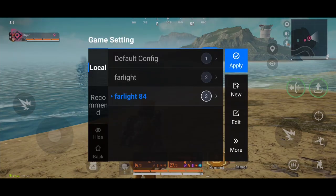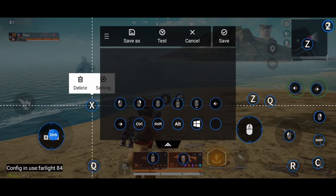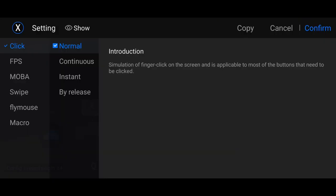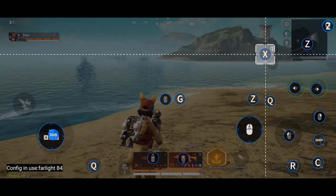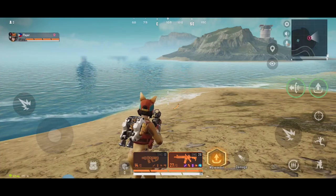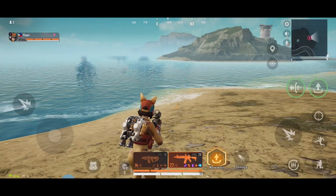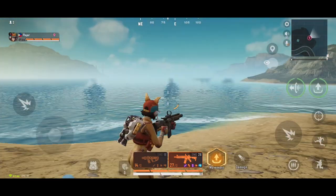Now we will key map Eye Look Around. Open FlydG app, click Edit. Assign X, choose FPS Mouse Linkage. This is the sensitivity of the eye look around. Confirm and place it on the Eye icon. Save. If you press and hold X — the eye look around — there you go.